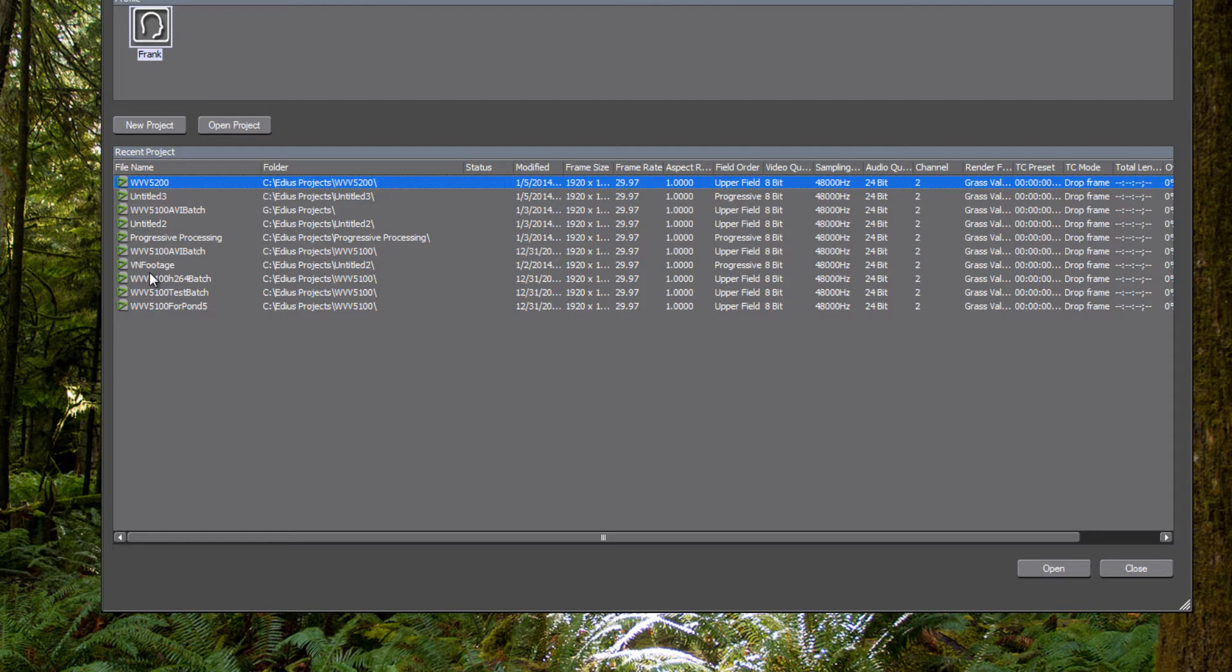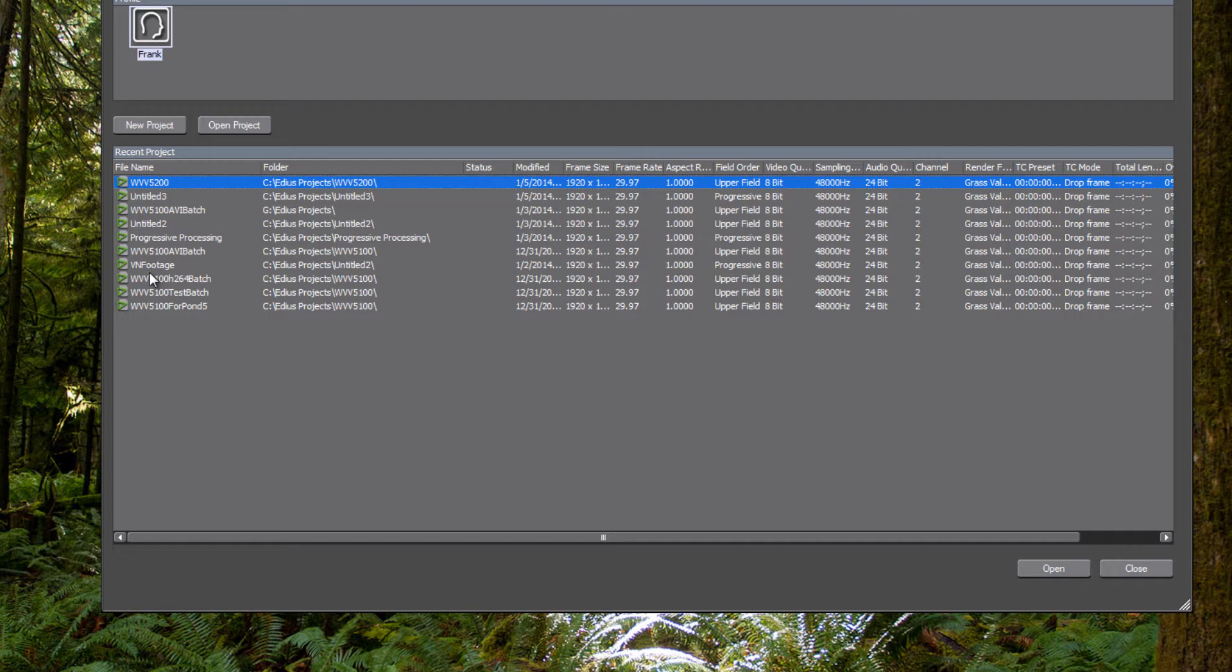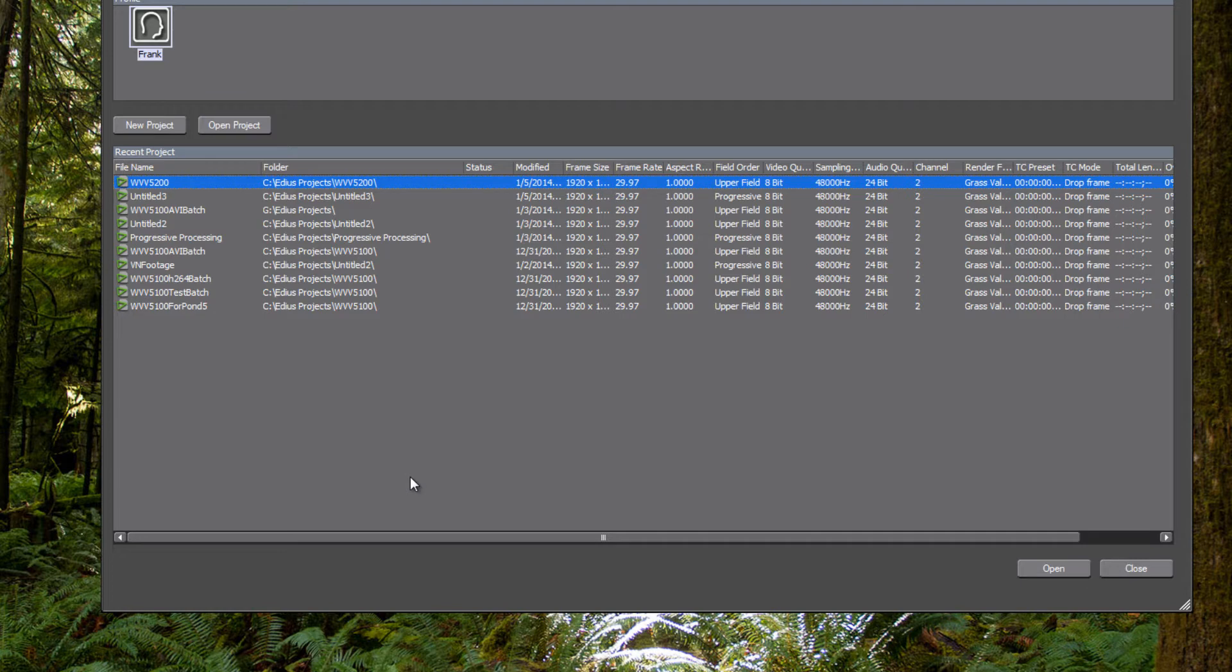you are probably working in NTSC and in an interlaced format. Most of my stuff also goes for broadcast or is purchased by broadcast centers, and so that's the setting that I use. But of course, if you're primarily working in Progressive or PAL country or 24 frames frame rate, you'll want to pick that type of setting if that's the type of media library that you're building.